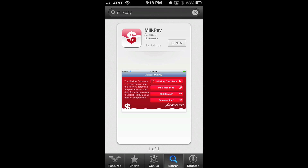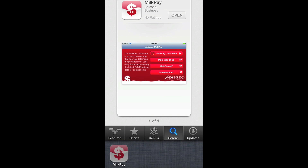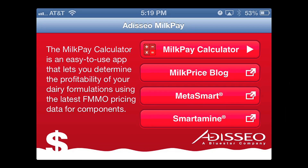And how does the application work? The app is available in the Apple App Store. Typically, people search for keywords, and there's different words that will work, but milkpay is the standard one. And when you open the app, it will bring you to a page which shows three different links to the Milk Price blog and to the two leading products, Metasmart and Smartamine M,